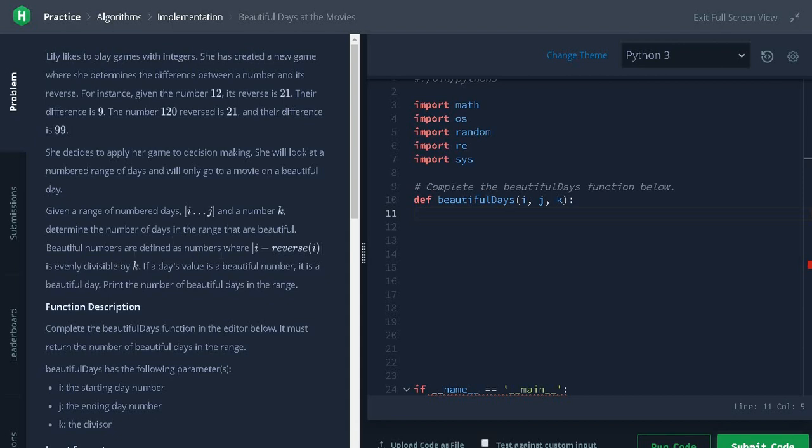Beautiful numbers are defined as numbers where i difference reverse of i is evenly divisible by k. If a day's value is a beautiful number, it is a beautiful day. Print the number of beautiful days in the range.